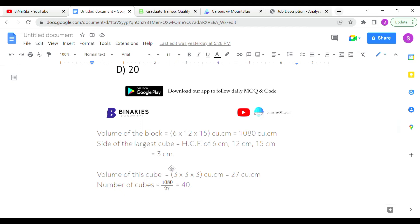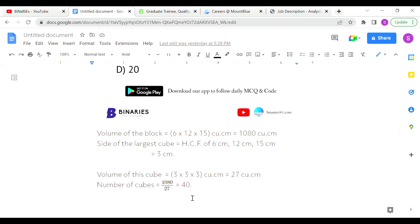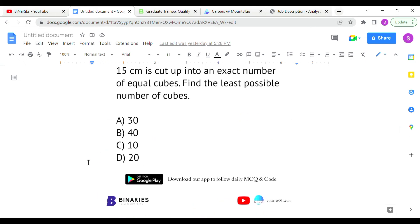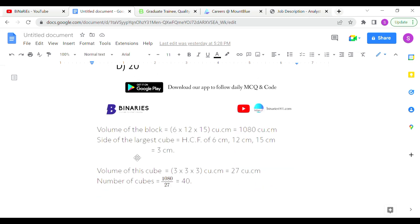The volume of one cube with side 3 cm is 3 × 3 × 3 = 27 cubic centimeters. Total volume of the block is 1080, so the number of cubes = 1080 ÷ 27 = 40. Option B is the correct answer for the second question.